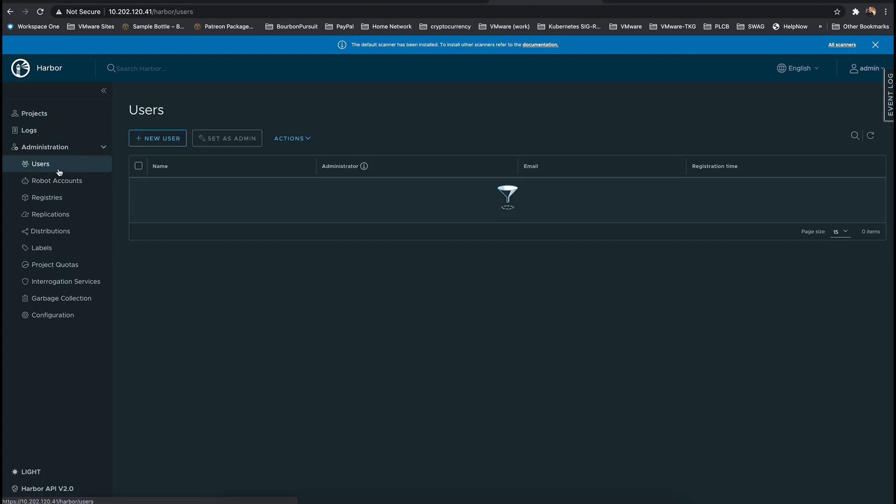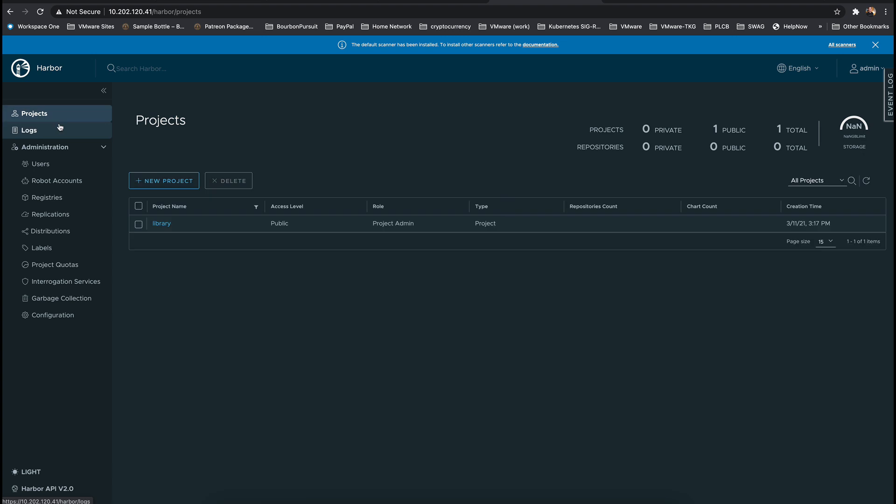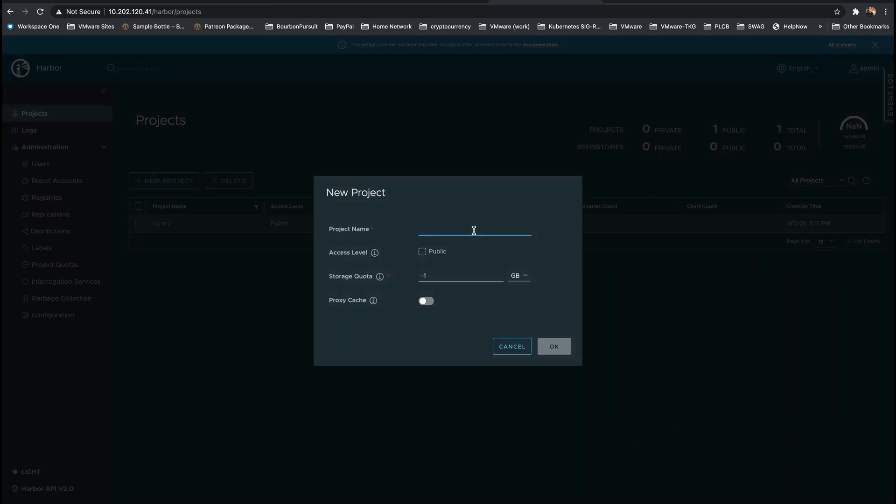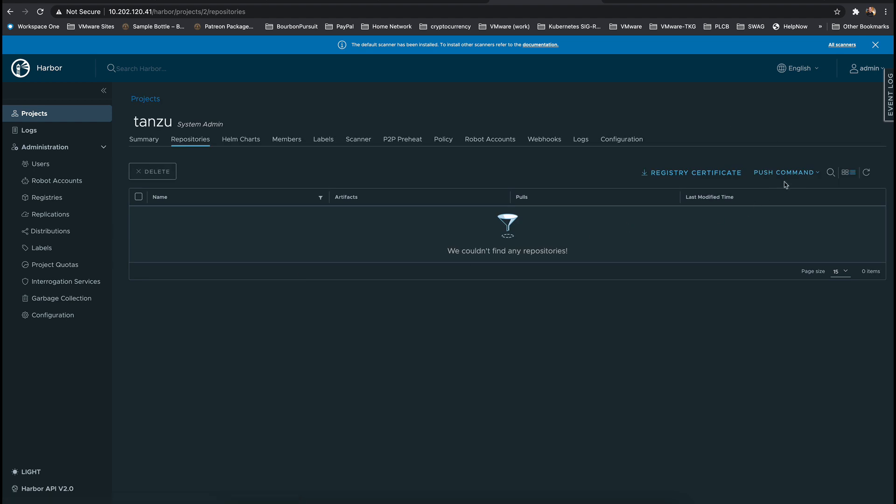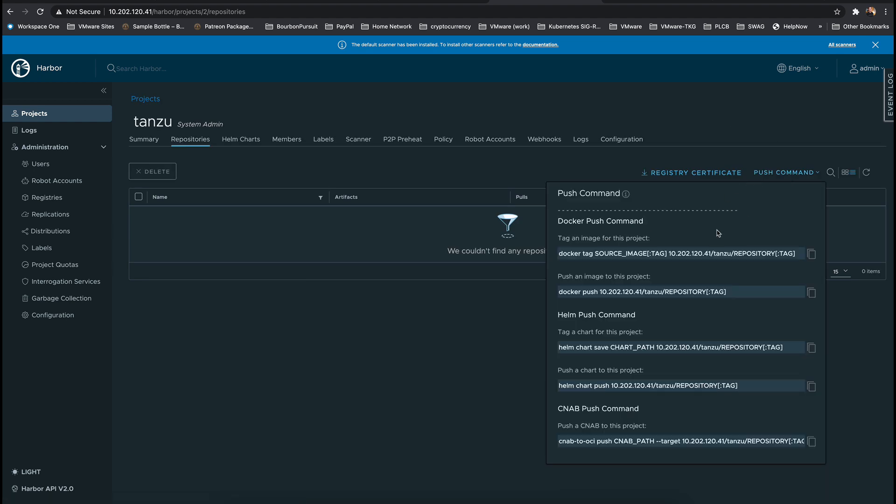In Harbor let's create a new public project called Tanzu. Harbor has taken a lot of the guesswork out of this by giving us all the commands required to push images to this repository.